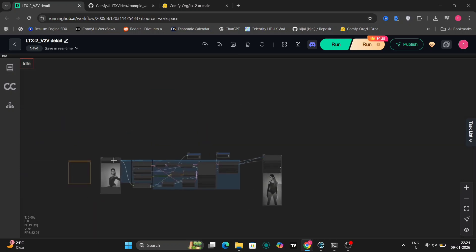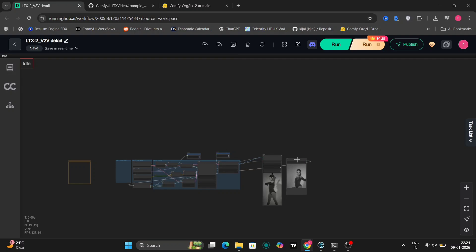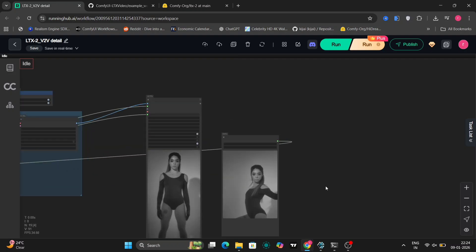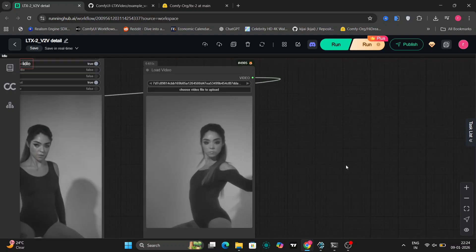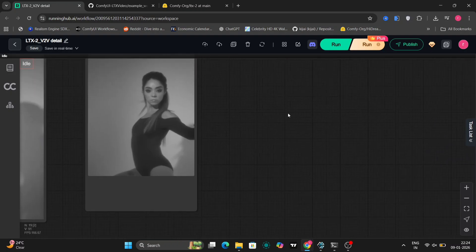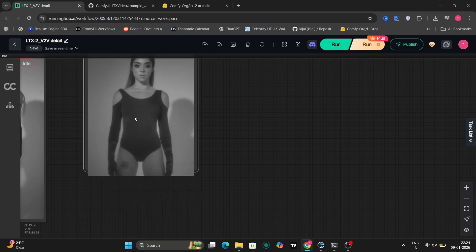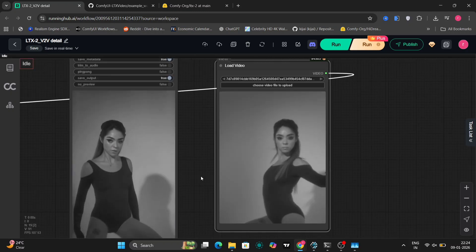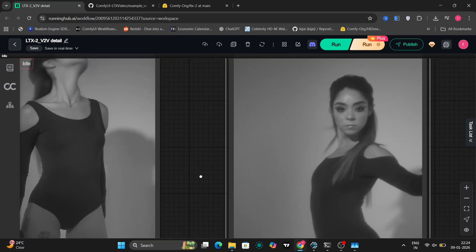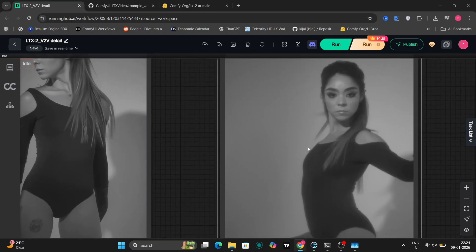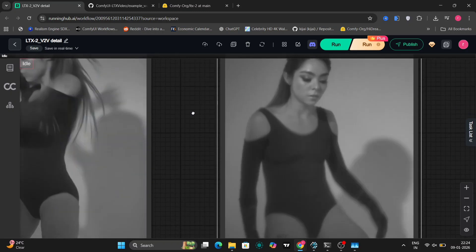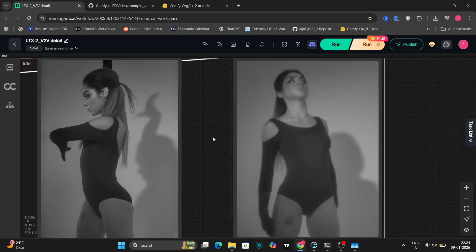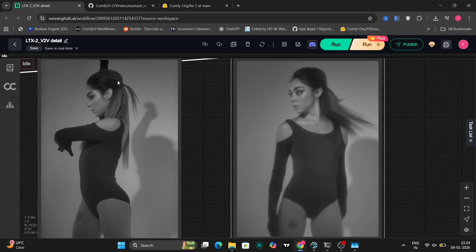As you can see, this is the video that we got. It looks much better and clearer with the face - more HD, high definition. It's not blurry at all now. On the right is the normal video and on the left is the detailed video-to-video result.